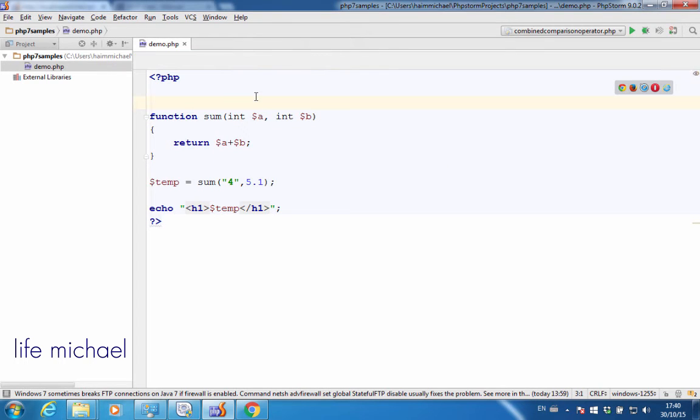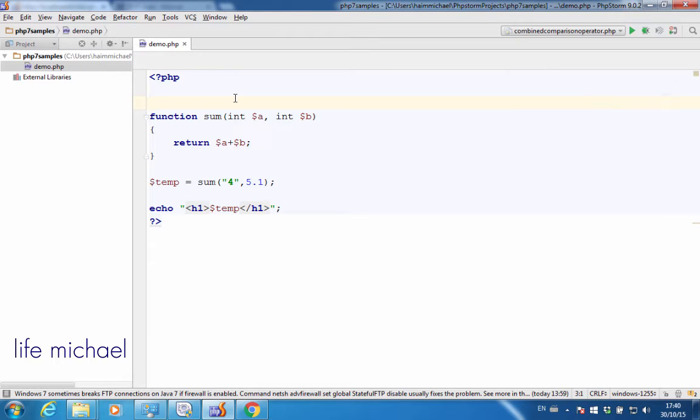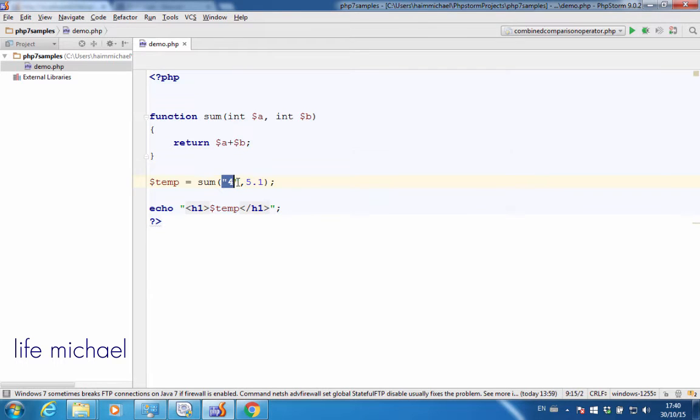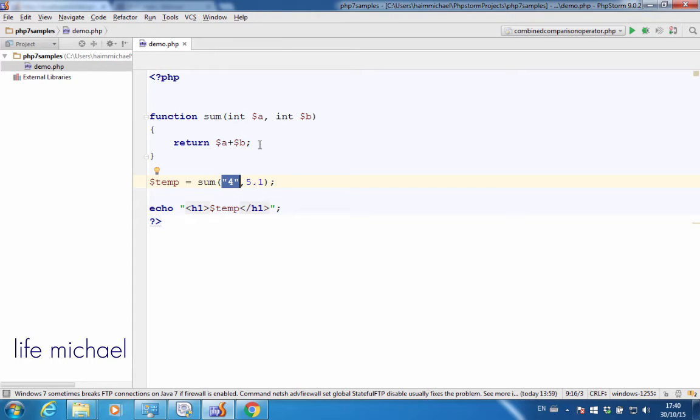Now, when we specify the type, there are two modes we can choose from. There is the coercive mode, which is the default one, which means that if we don't pass a value of the required type, it still works. The value will be converted accordingly.